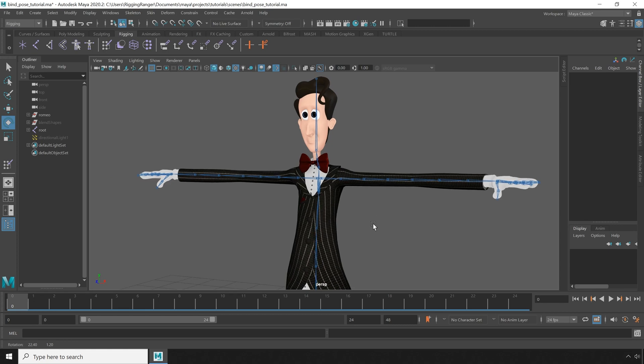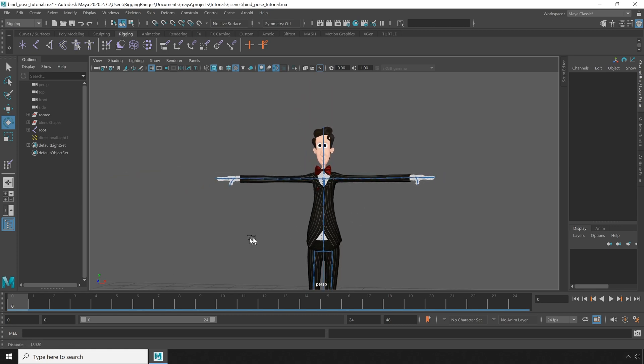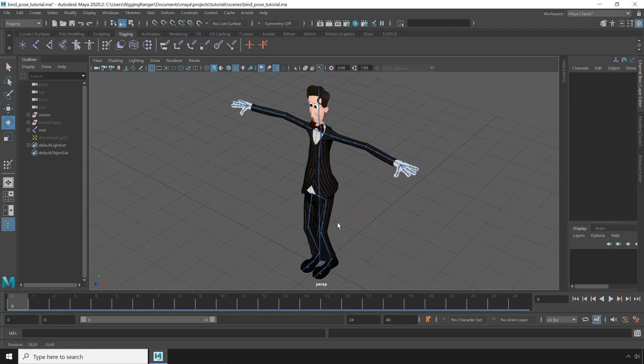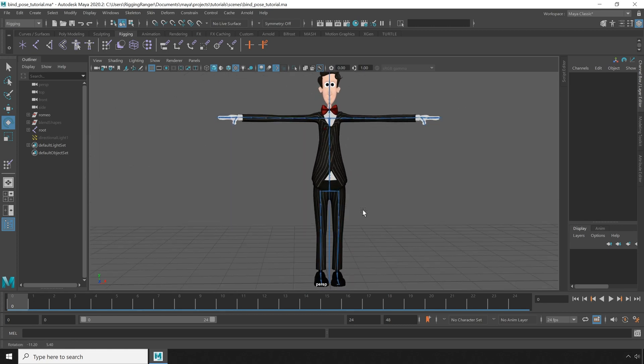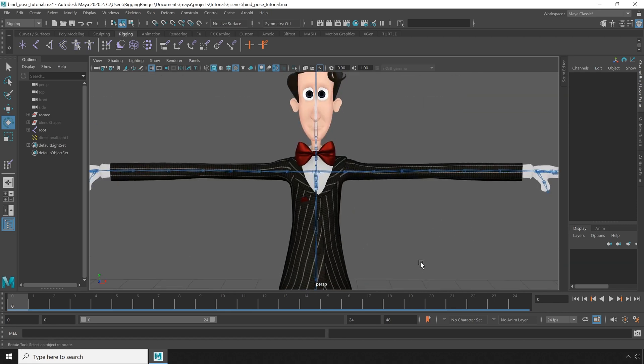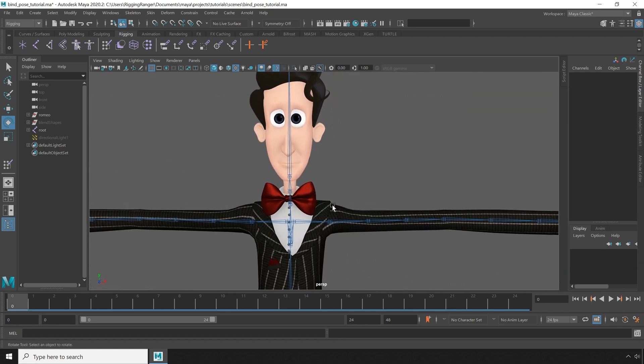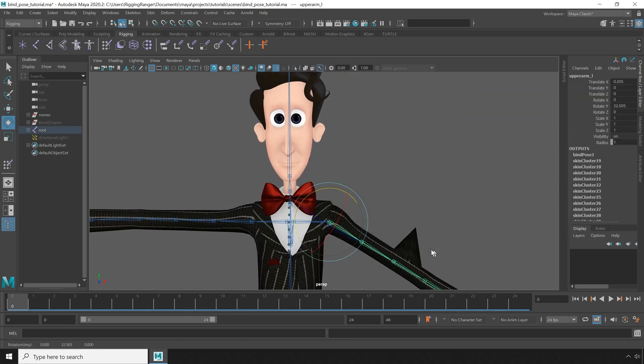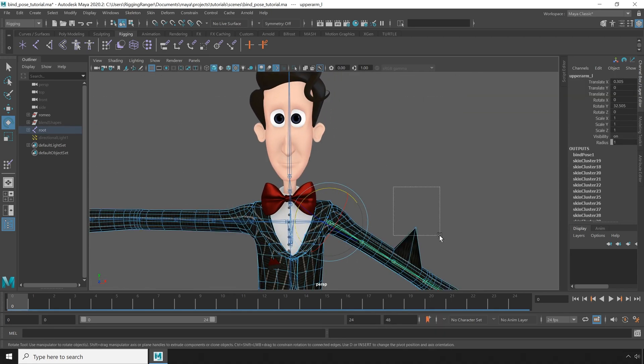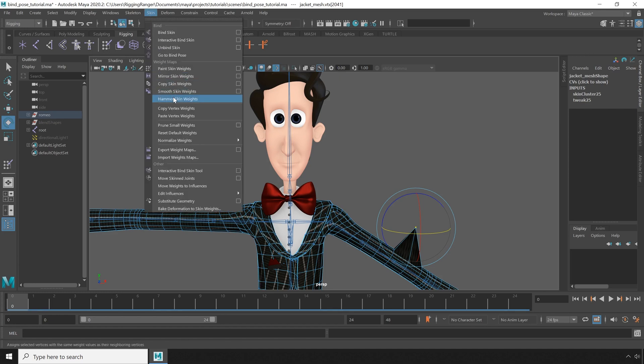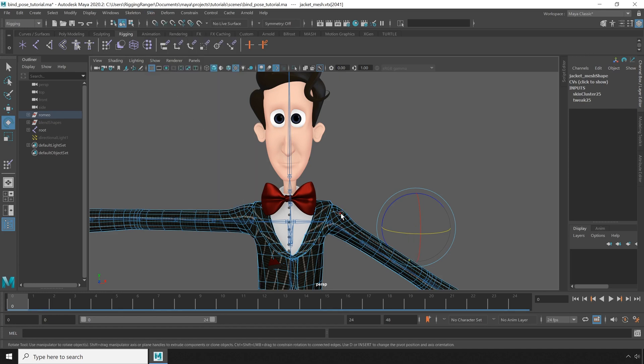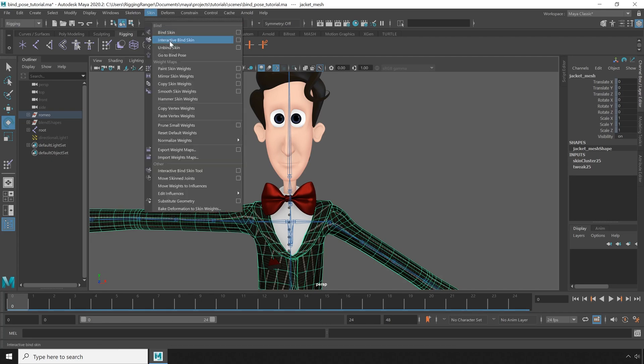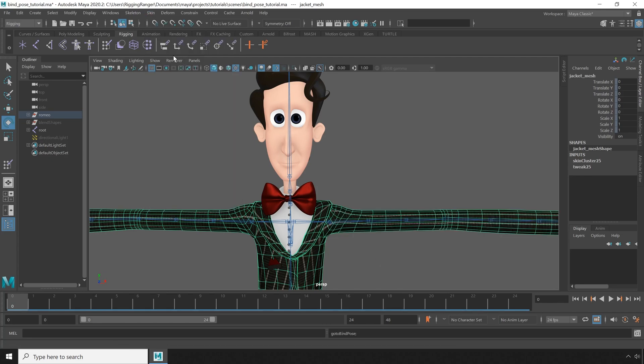So the bind pose, as the name suggests, is just the skeleton remembering what pose it was in when it was skinned. After you bind an object, you can pose the skeleton however you want, then adjust the skin weights however you want, and you should always be able to reset the skeleton back to the original pose by going to skin and go to bind pose.